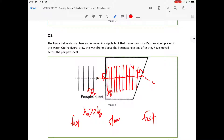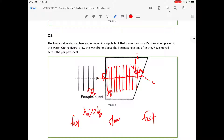Let's draw a normal line at the exit boundary — a normal line means 90 degrees to the surface at that point. The wave comes up to this point, and this is the angle of incidence, meaning the angle between the ray and the normal line.